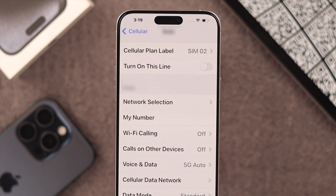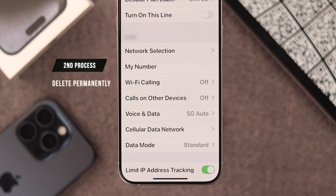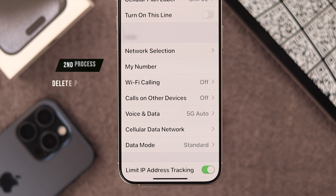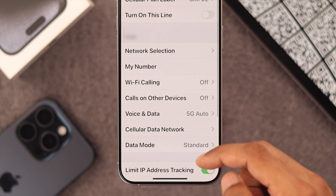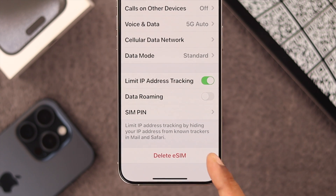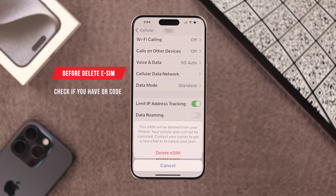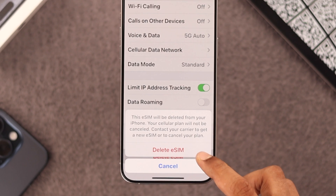Now our SIM is turned off. But if you want to delete or remove your eSIM permanently from your iPhone, you need to scroll down and tap on 'Delete eSIM'. Before confirming, make sure that you have the QR code or the activation code so that you can add this eSIM again later.